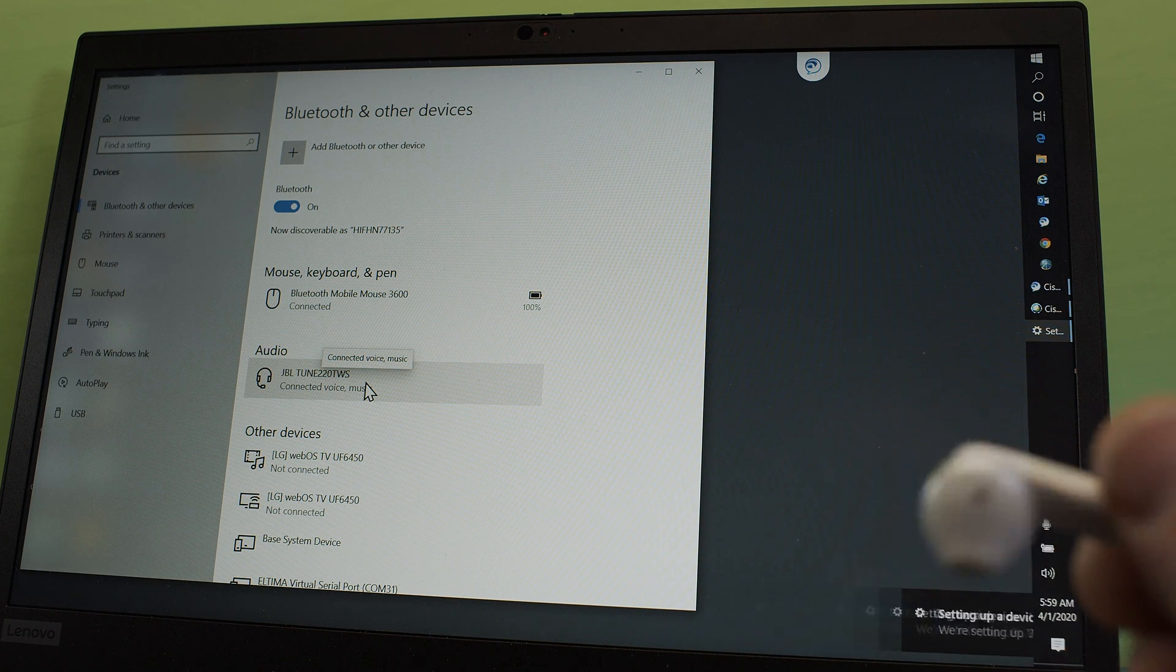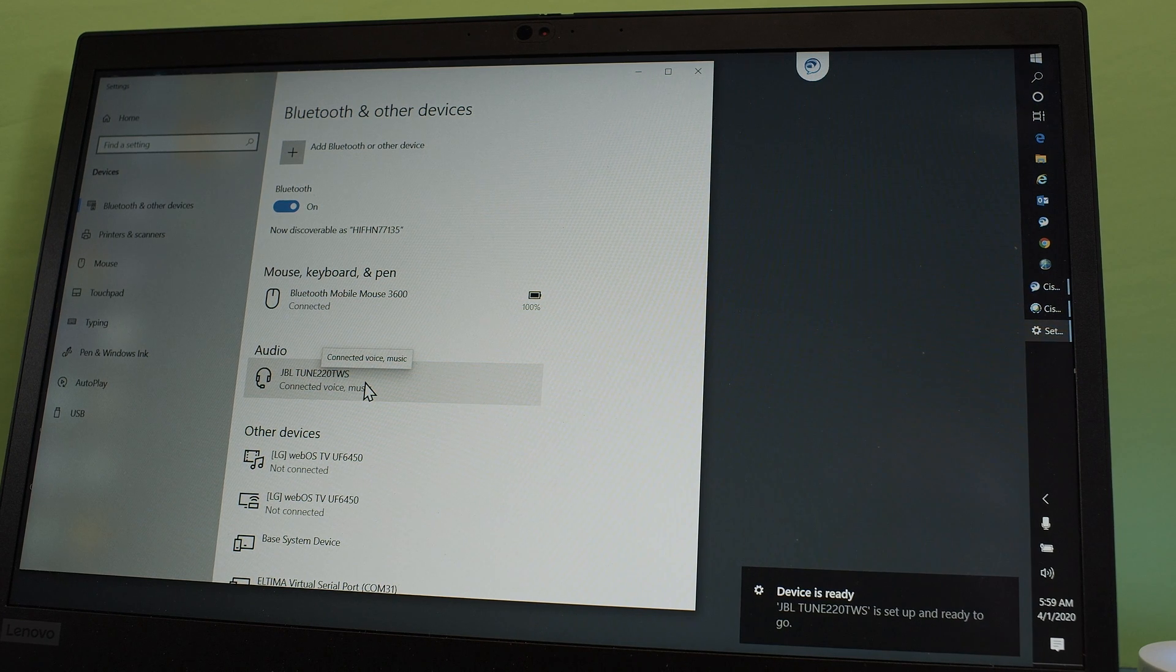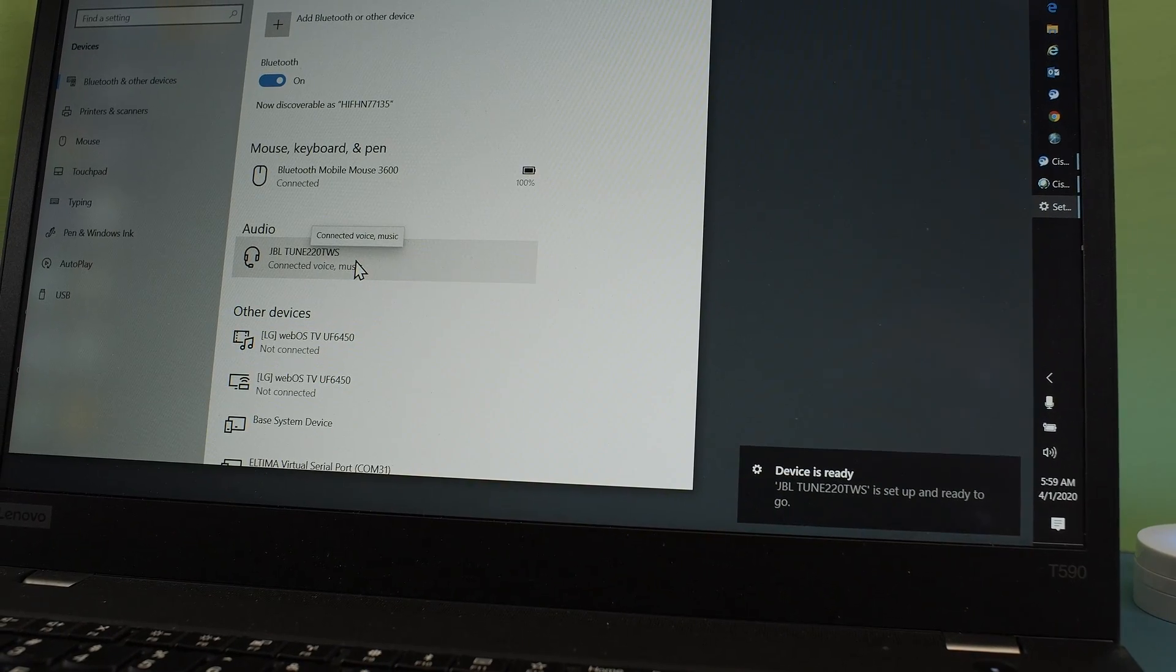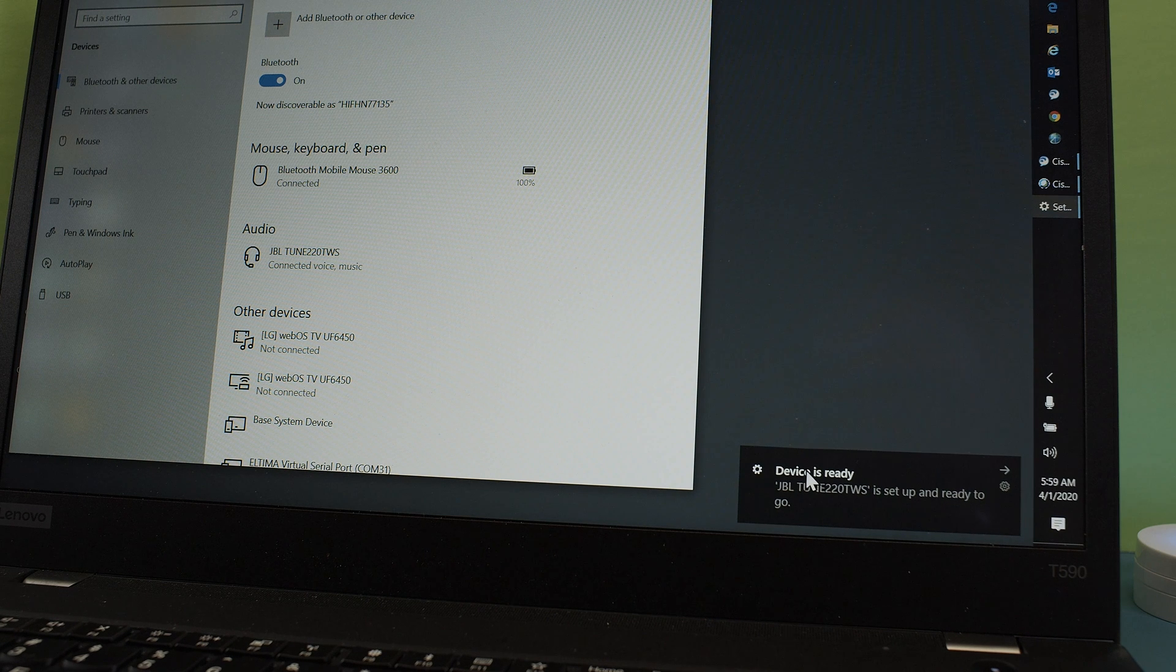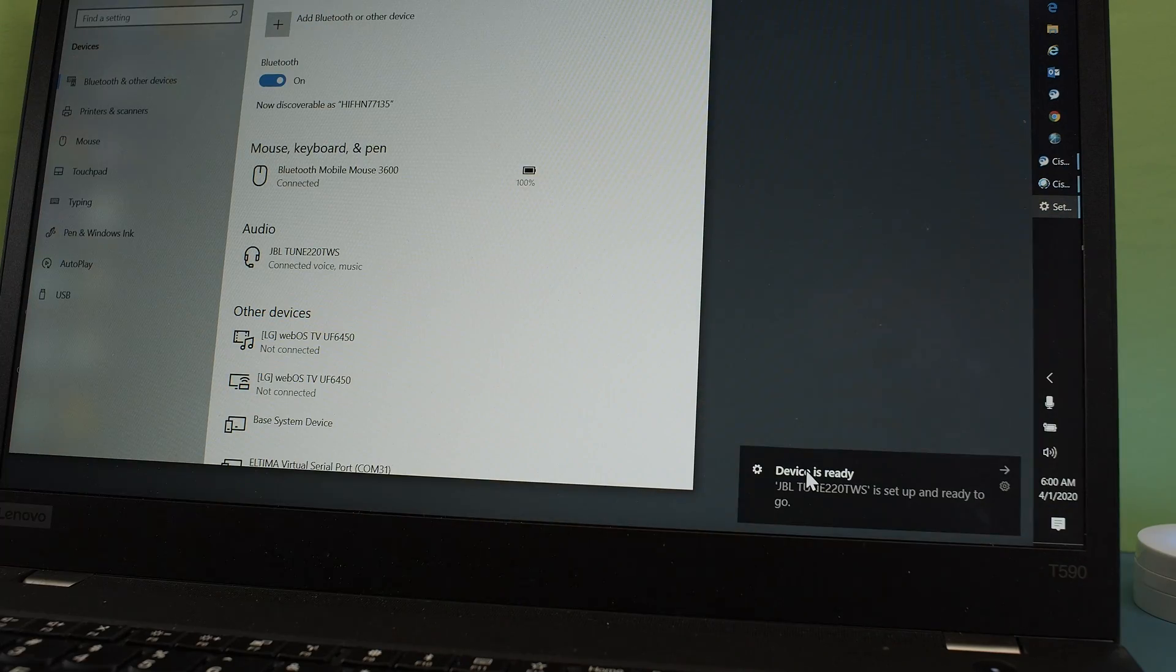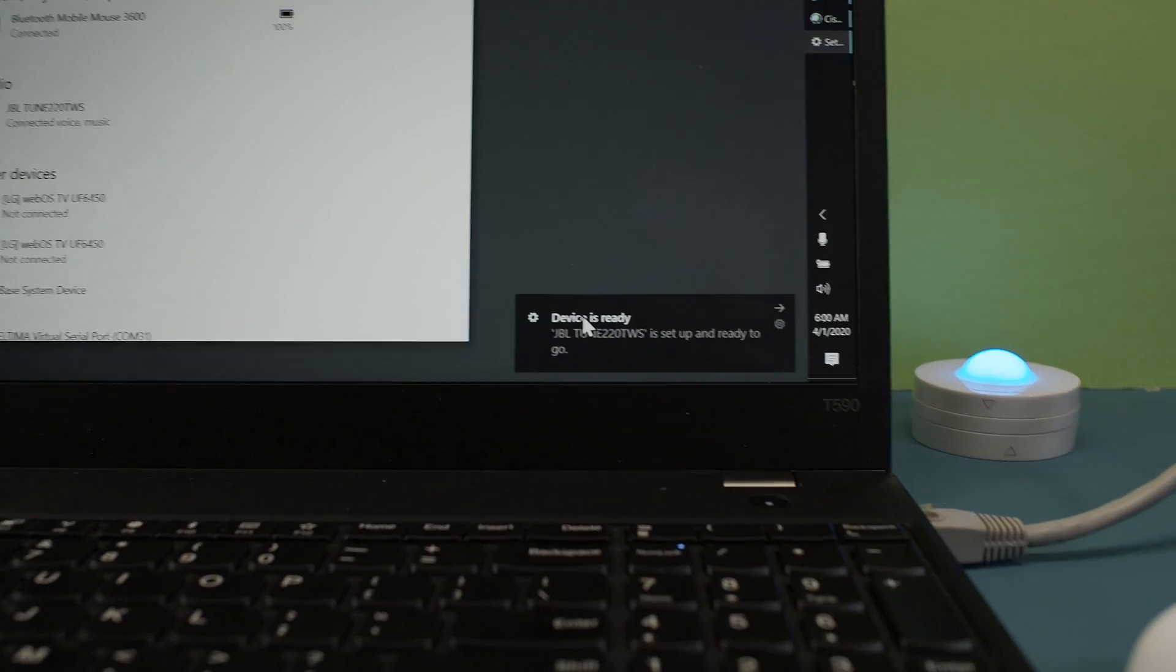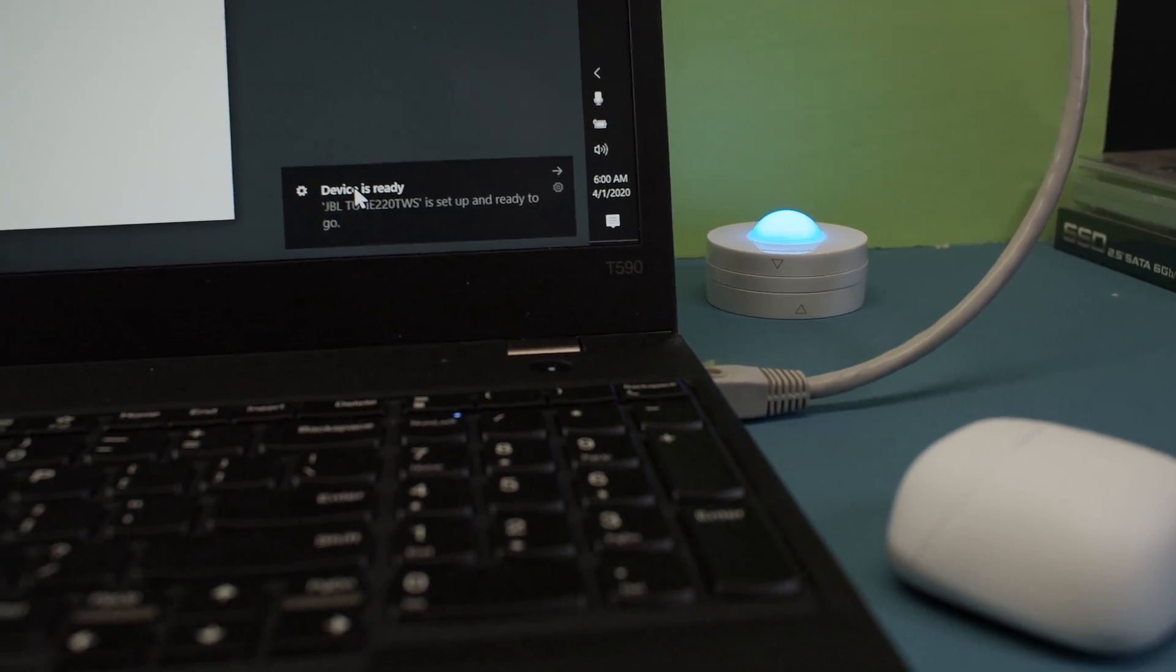You only have to do this once. Down here we see this on the right here that the device is ready. And next time you pull them out they will work with your laptop. And you can use them for like video conferencing or what not.